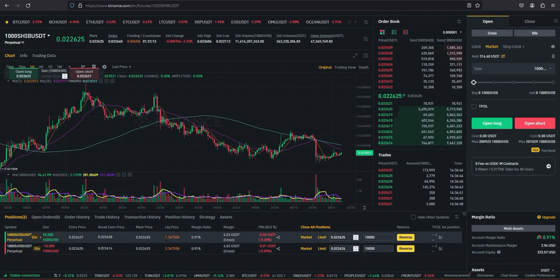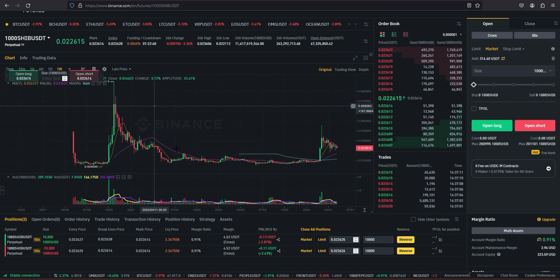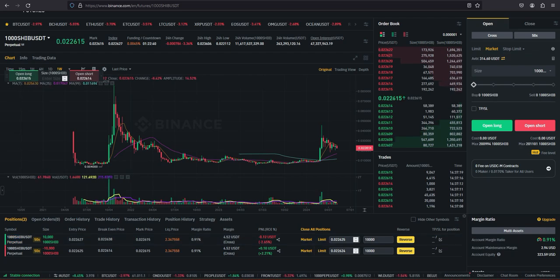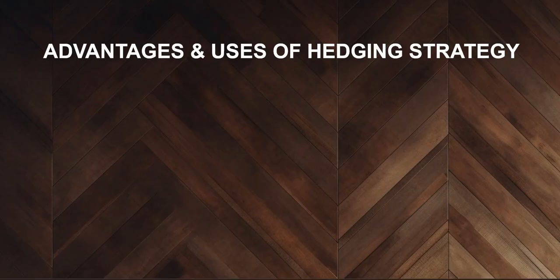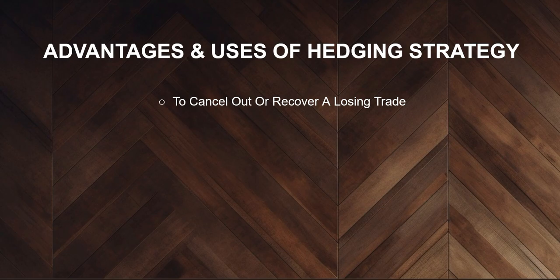What are the benefits of this? Our liquidation here is 2.3475 — SHIB in all its lifetime has never gone all the way to even 0.17 compared to two dollars; this might take even 50 years to get to this point. So that's one of the advantages of hedging. Usually most people think that the only advantage of hedging is to mitigate risk or maybe when you are losing — but there are so many advantages of hedging. The very first thing that drove me into studying this strategy is to cancel out or recover a losing trade.